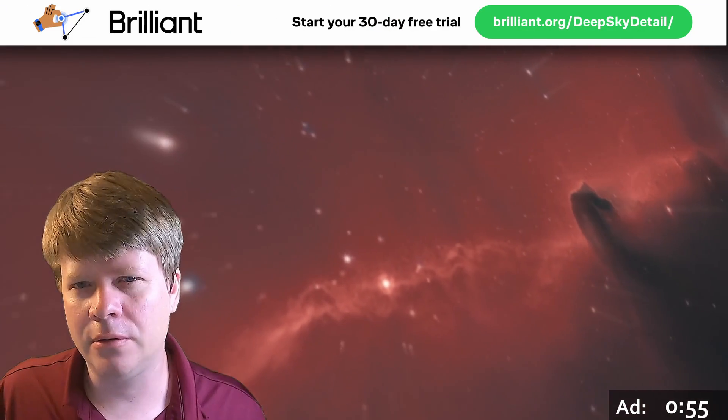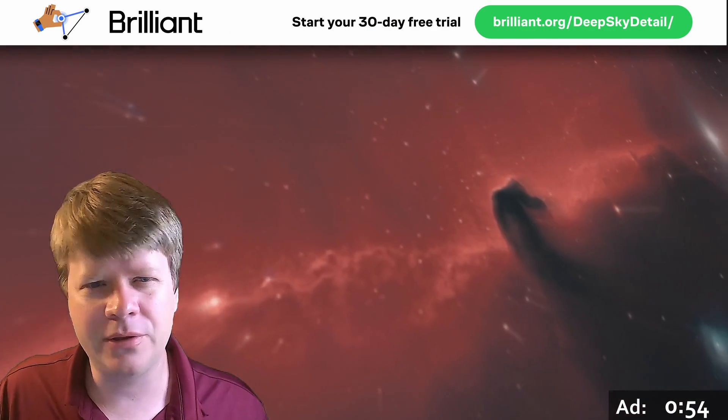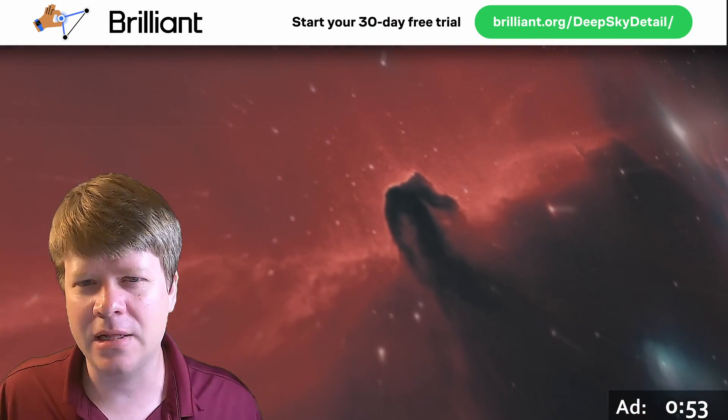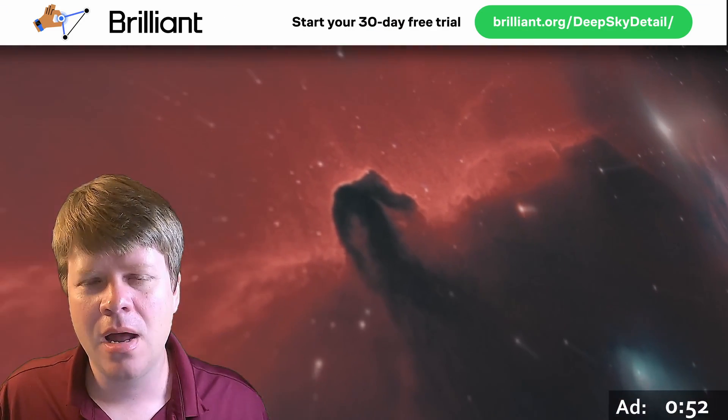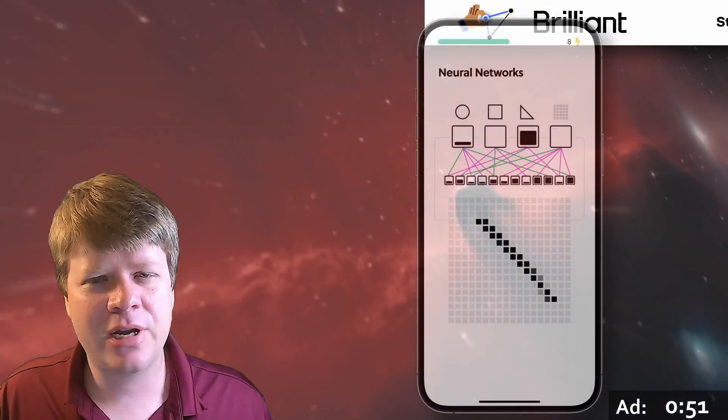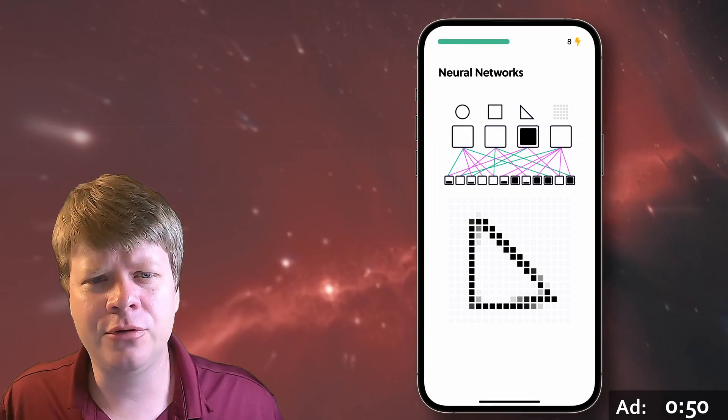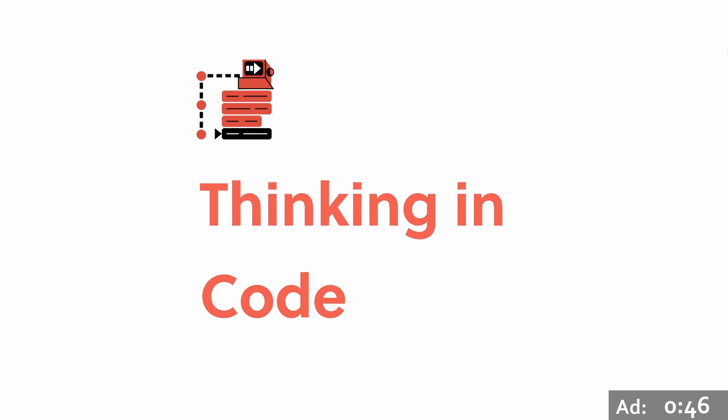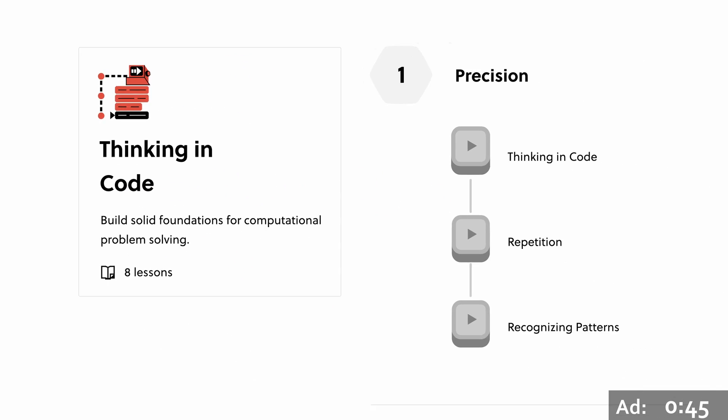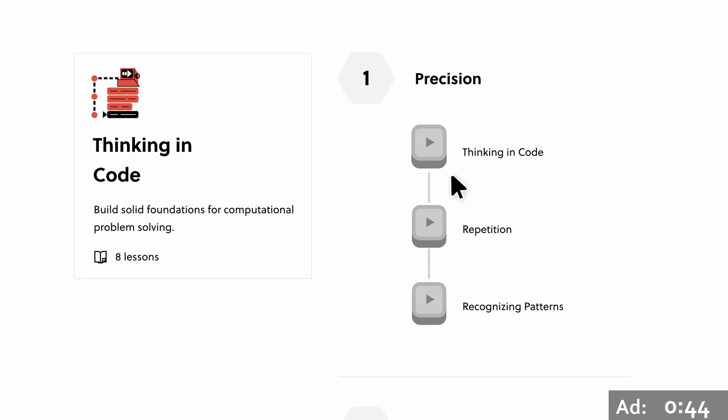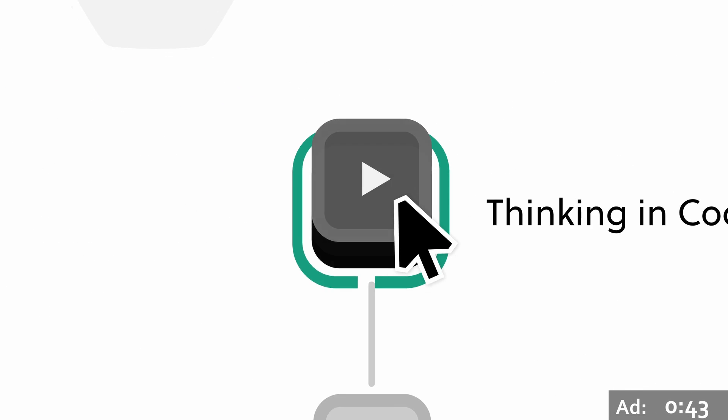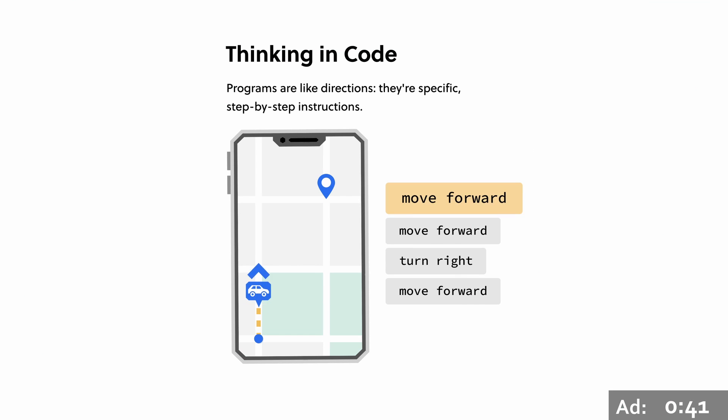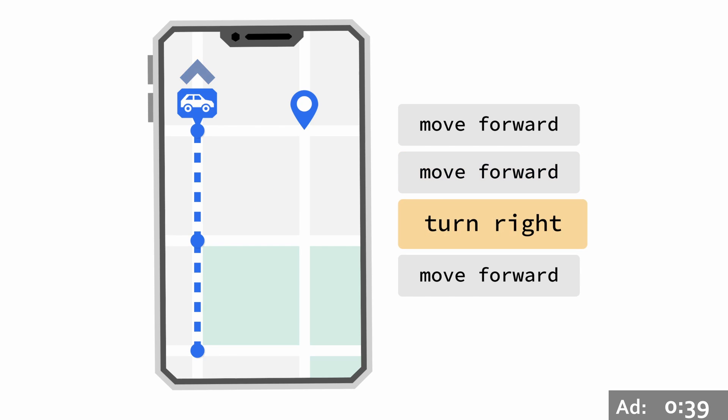I recently checked out their Introduction to Neural Networks course. It does a really good job easing you into the topic, from talking about real neurons to artificial neurons, inputs, outputs, layered networks, and other things.